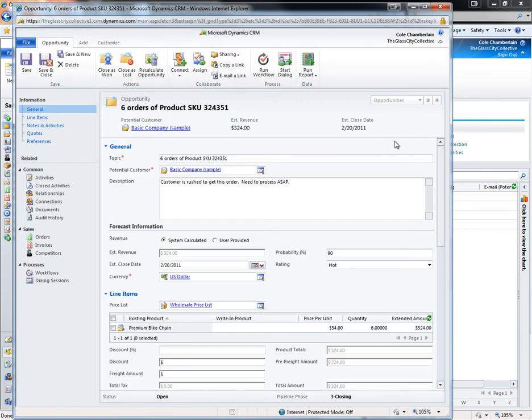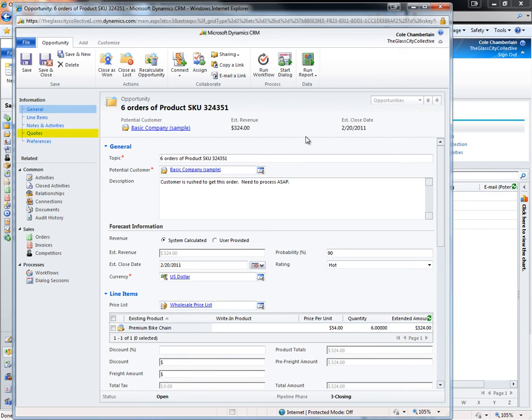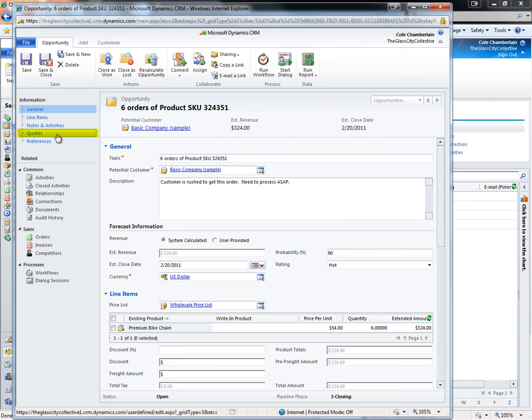After the opportunity has progressed far enough, you will likely want to generate a quote to send to the customer. If I click on the quotes jump list, it will take me directly to the quotes area of the opportunity form. I'll now generate a quote from the opportunity.